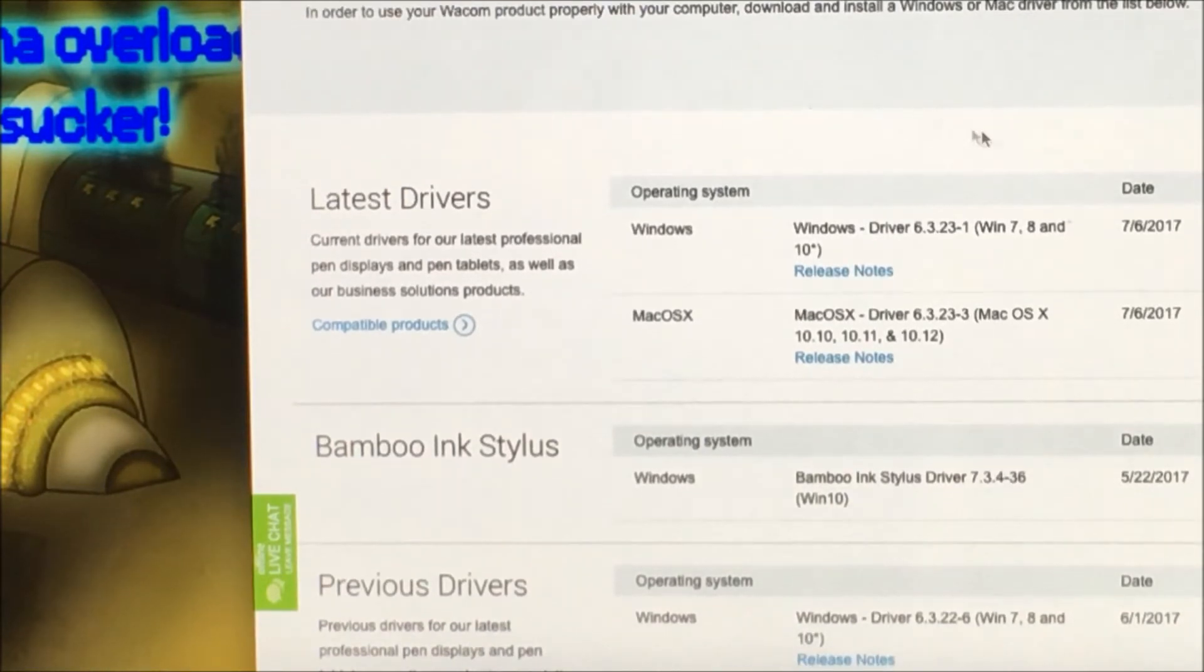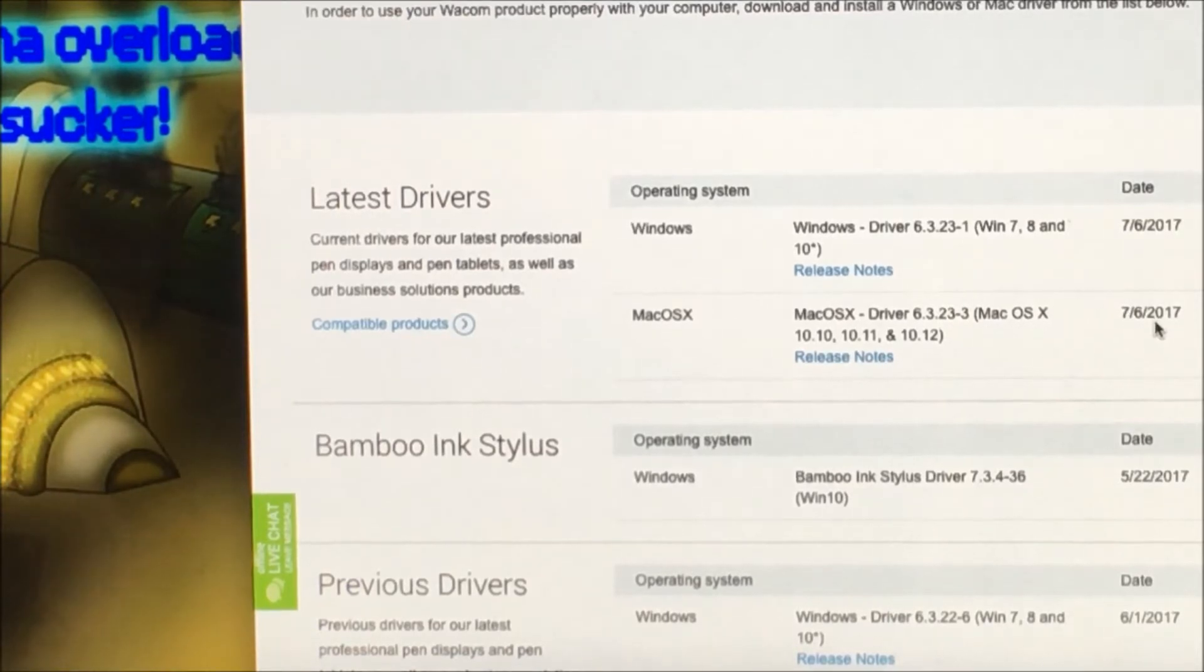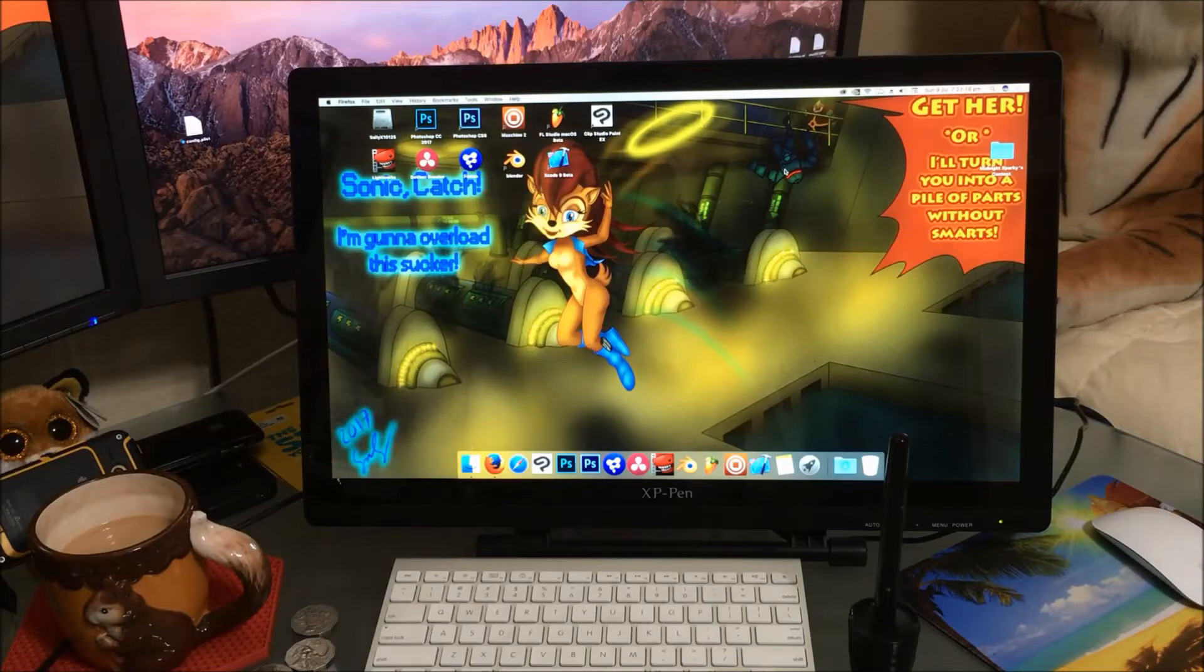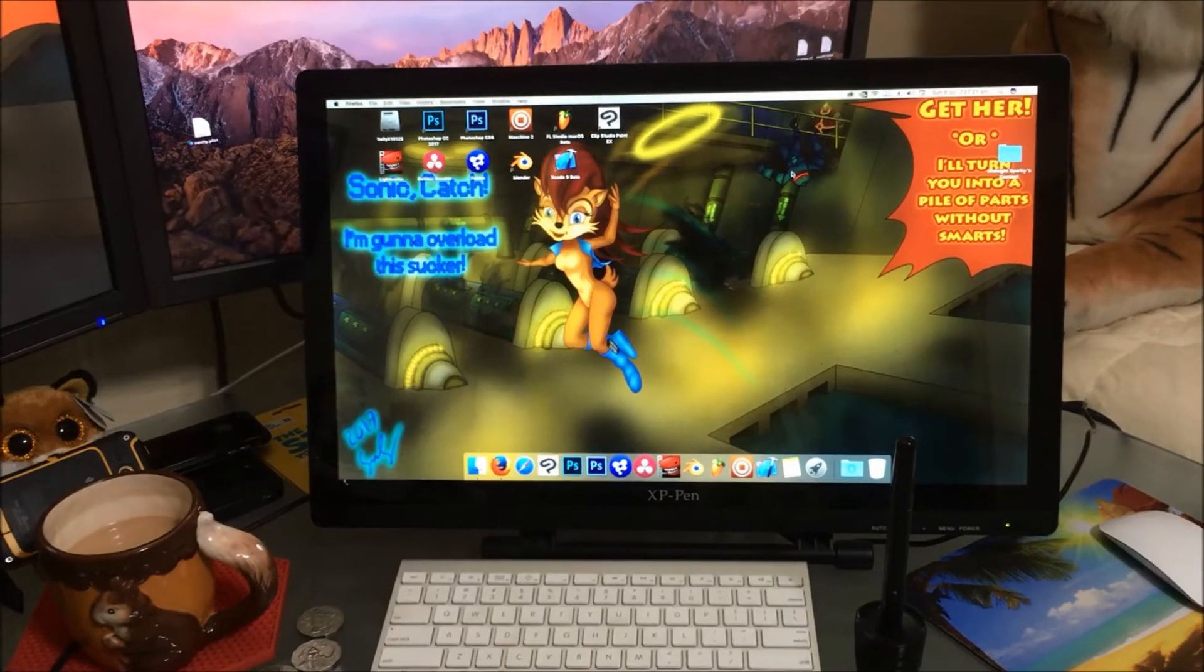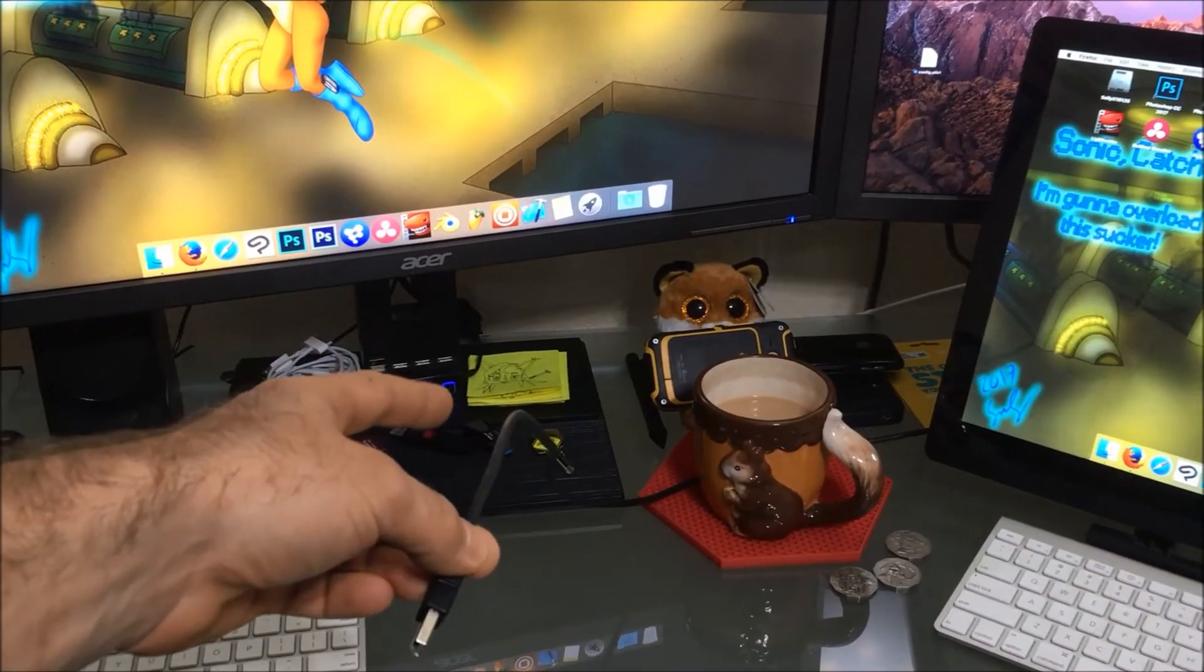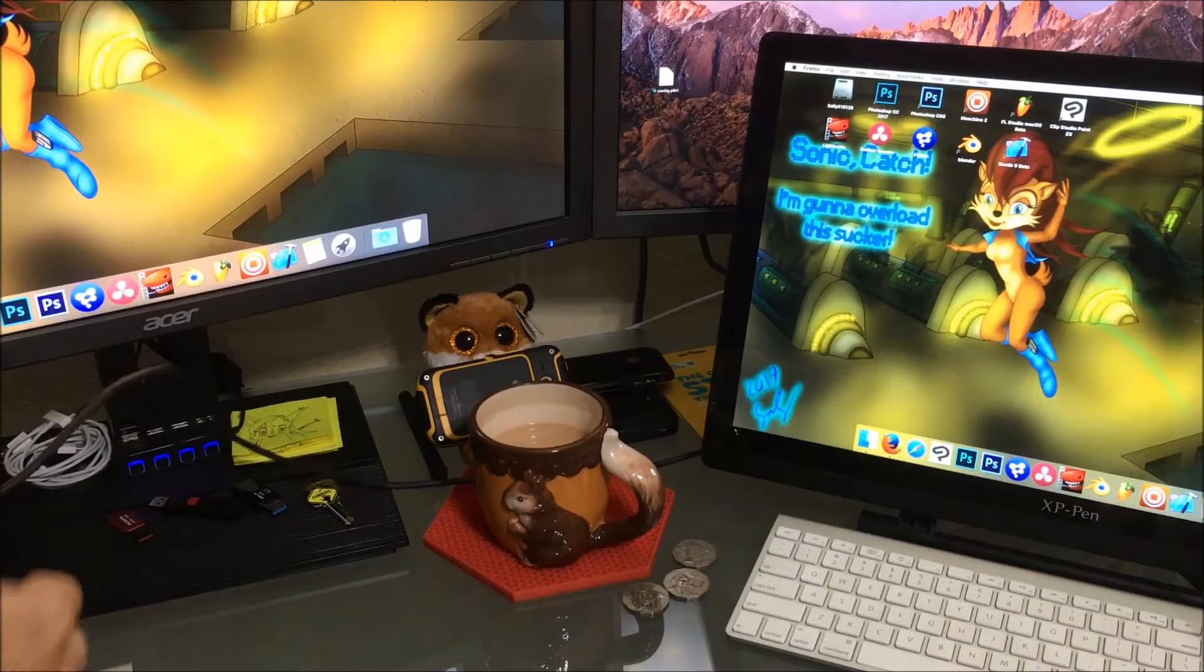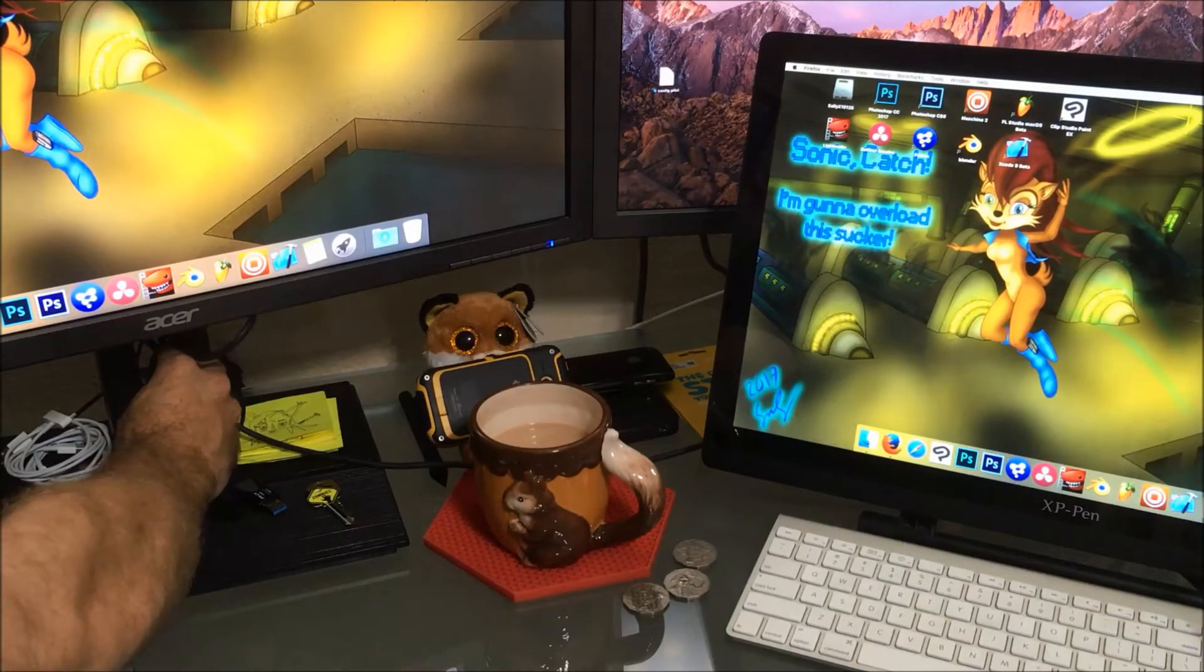For the Wacom product they kind of have a universal does everything driver for many of their latest products. Nonetheless what I will be installing or attempting to install is this one right here for Mac OS X and is dated the 7th of June 2017. Now I have not plugged the USB lead in and just like the Windows I'm gonna do the same.